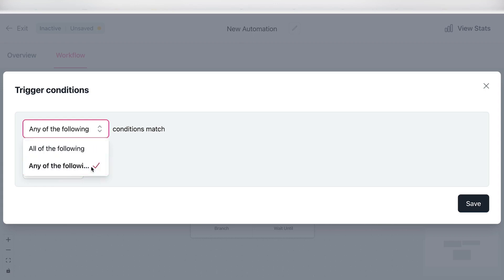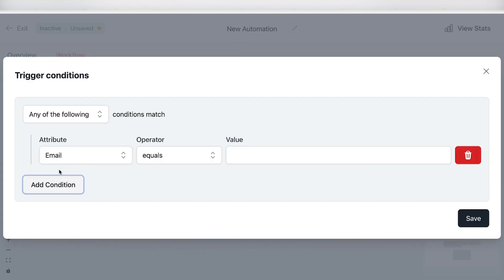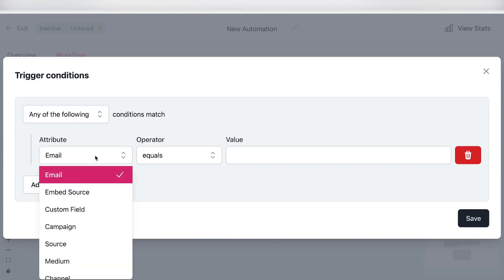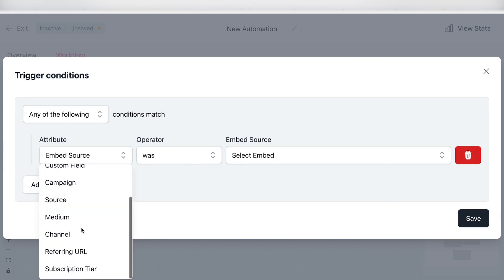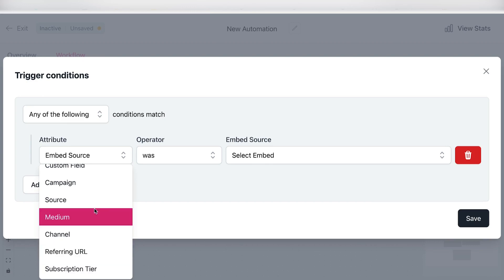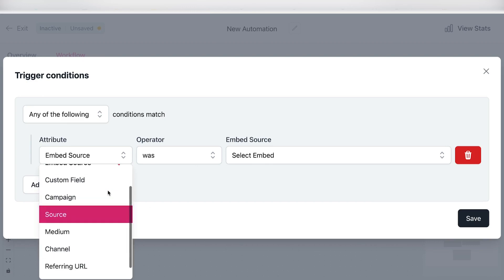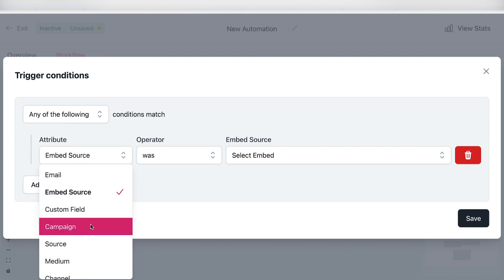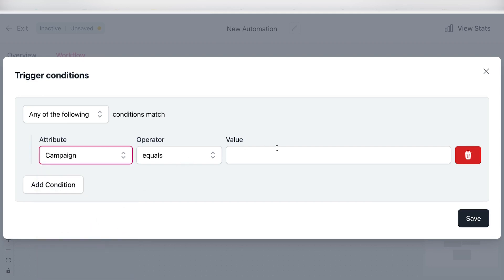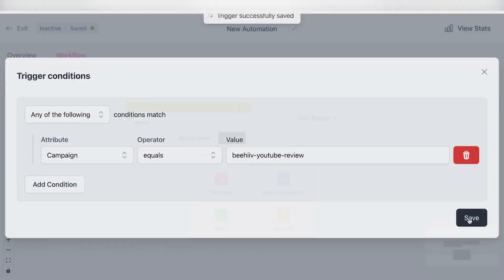So let's head over to the different conditions that you can add right here. So as you can see, you can either add if let's say the email equals a specific email by a specific embed source, a custom field, a campaign, a source, medium, channel, referring URL, or subscription tier. So you can really fine tune that to the specific needs that you have. So let's assume that you only want this automation to trigger by a specific campaign. So if let's say my last campaign was YouTube review, then I can simply choose this and click on save.